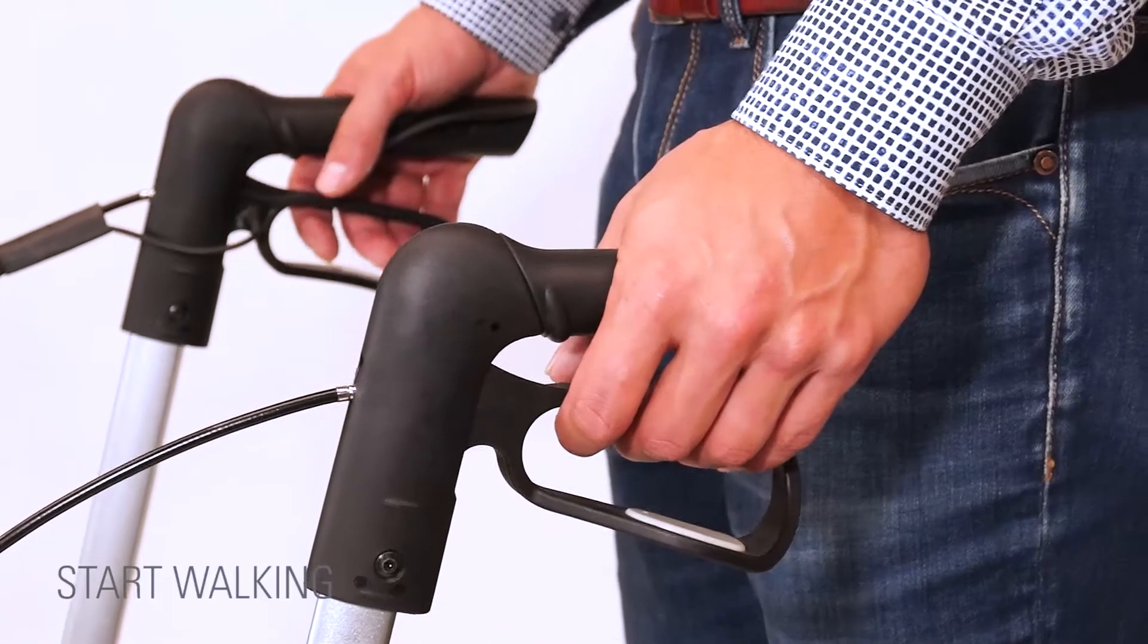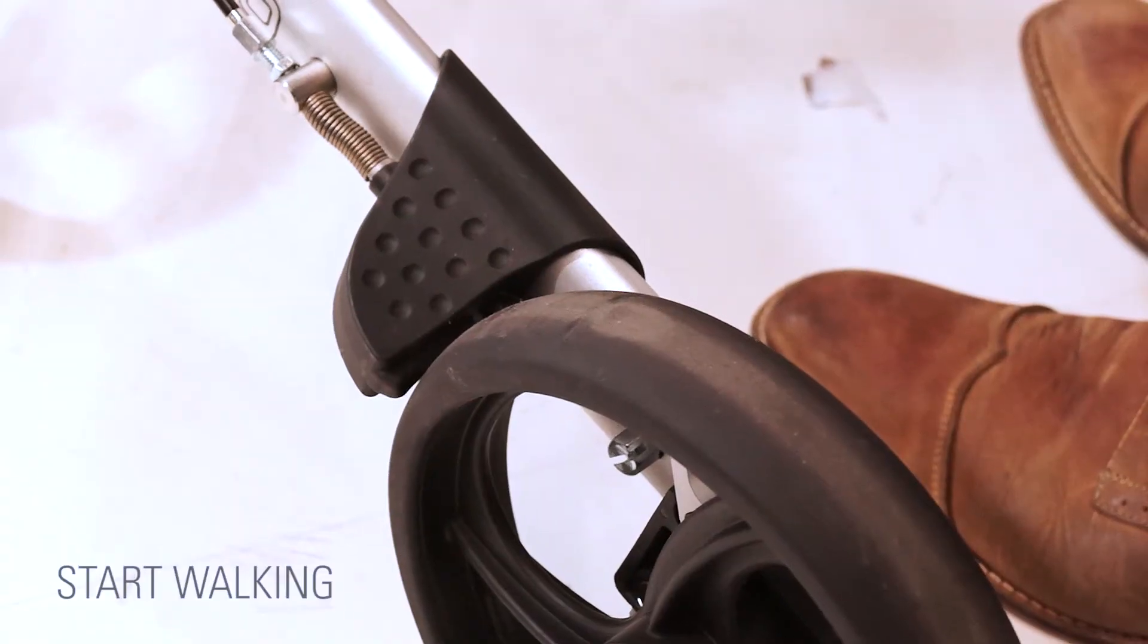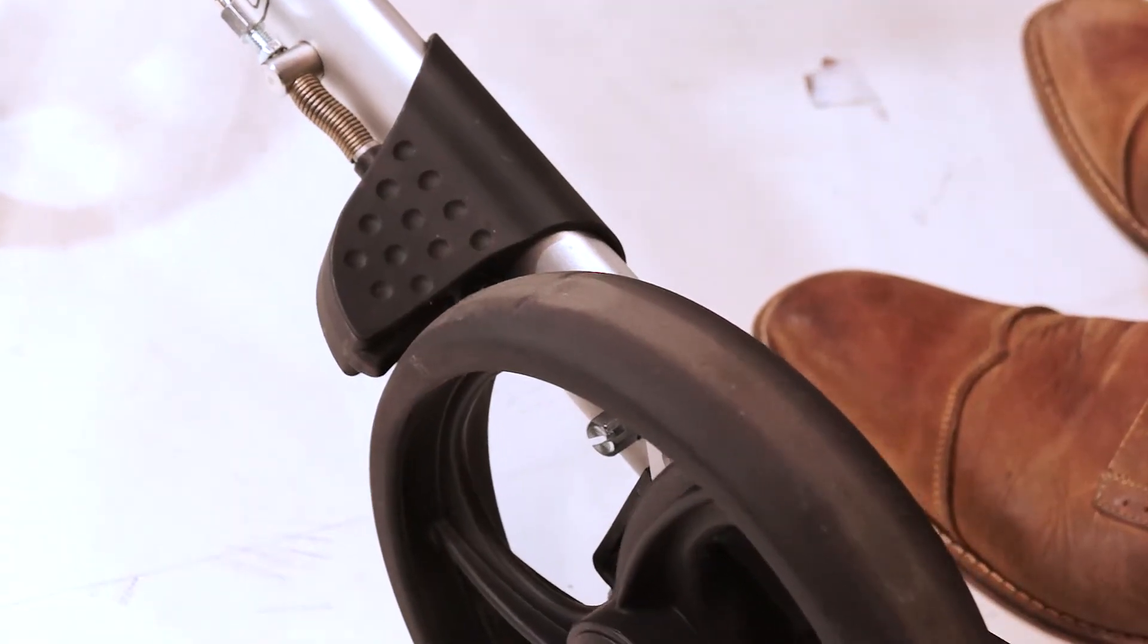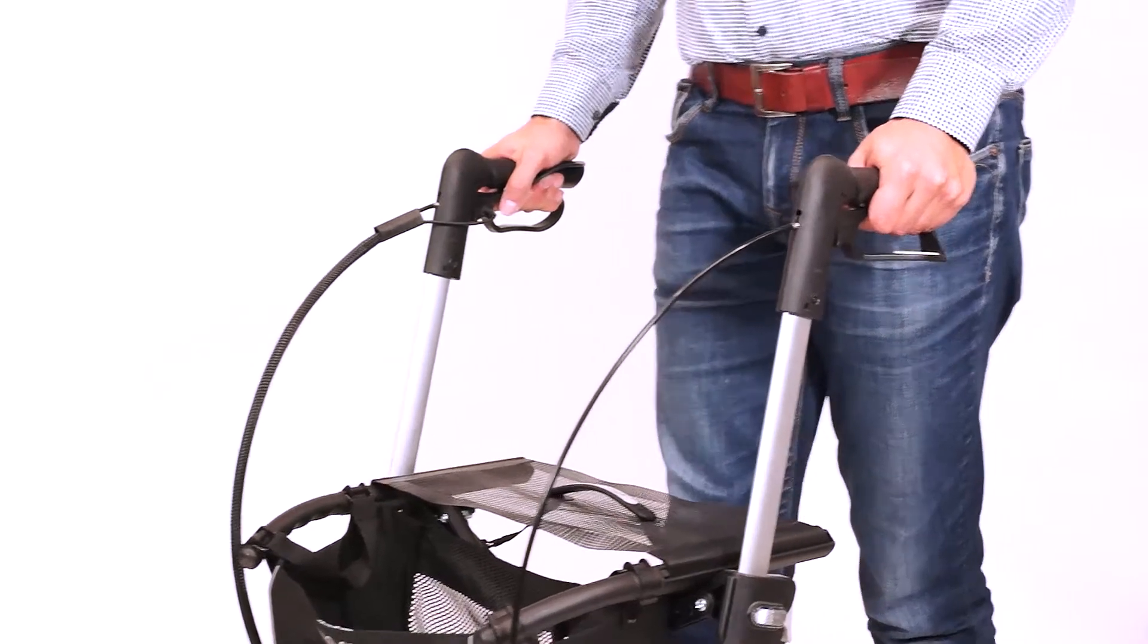To start walking, pull the brake levers towards you. The brakes will release and you are free to walk around with the rollator.